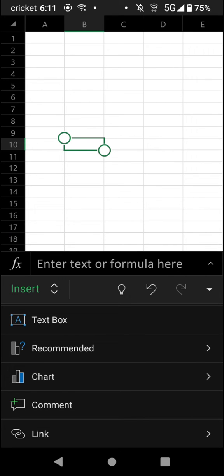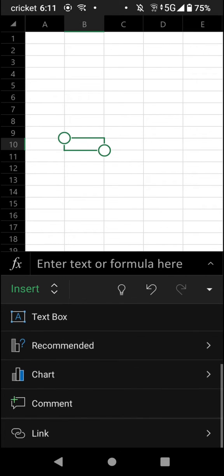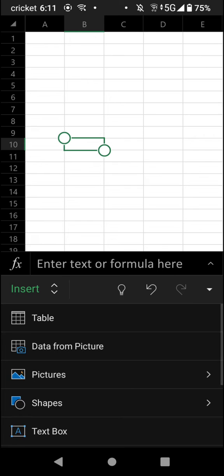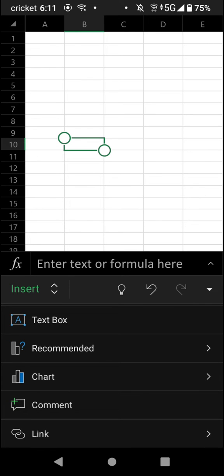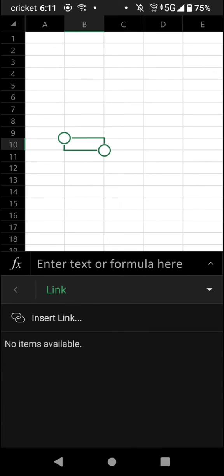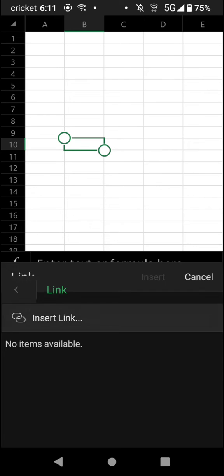Then scroll down all the way to the bottom. Here we're going to see an option that says link. And tap on that. Then you can tap insert link.